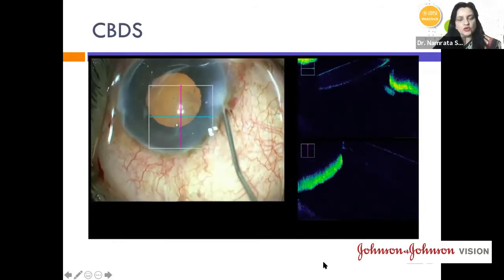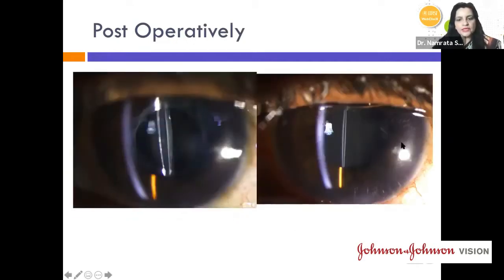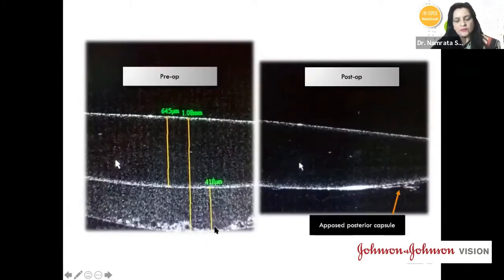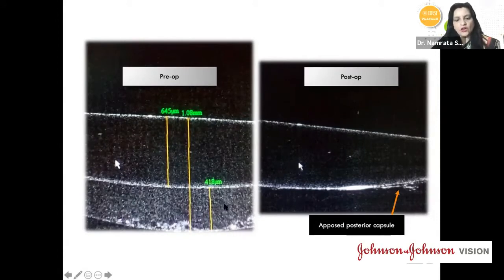Post-operatively, there is no gap in the retro-pseudophakic space. Comparing pre- and post-op anterior segment OCT confirms the gap is completely eliminated. Classically, a YAG capsulotomy is described for capsular bag distension syndrome, but in this case YAG was avoided because the patient was a high myope, and the intraop OCT microscope allowed direct visualization and aspiration of the fluid behind the IOL.